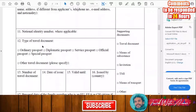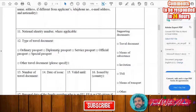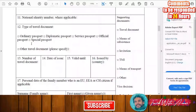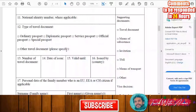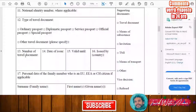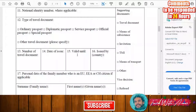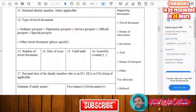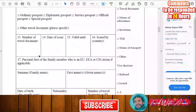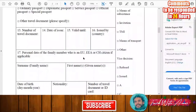Next, fill in the type of your travel document — in general it will be an ordinary passport, but if you hold a diplomatic passport or any other travel document, specify accordingly. Then write the number of your travel document, the date of issue, the expiry date, and the country that issued it.